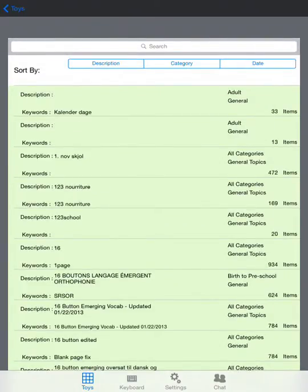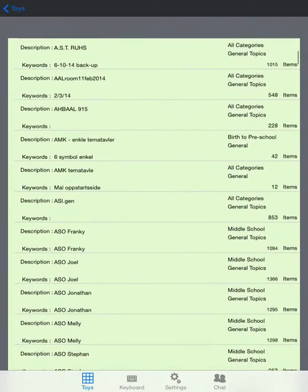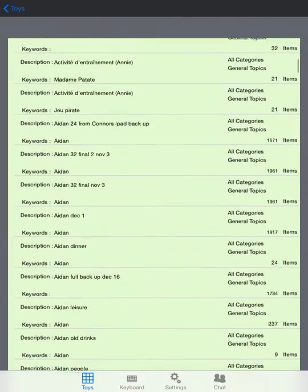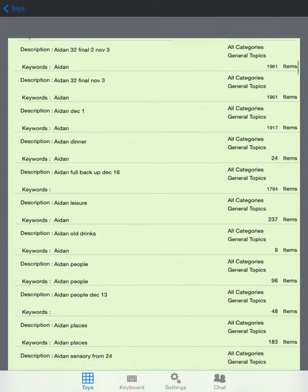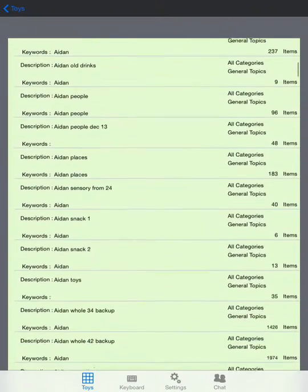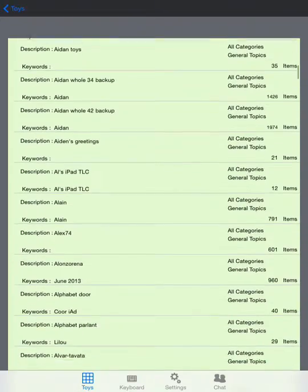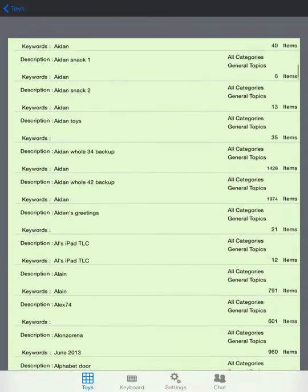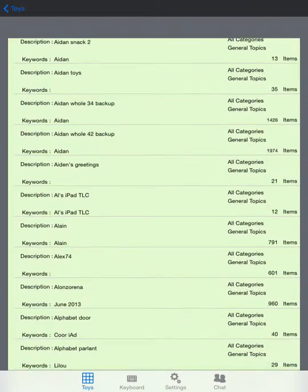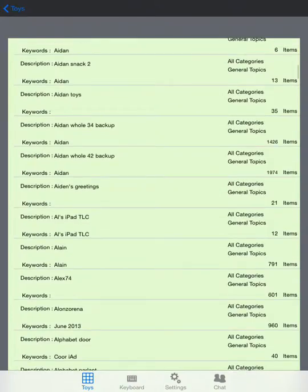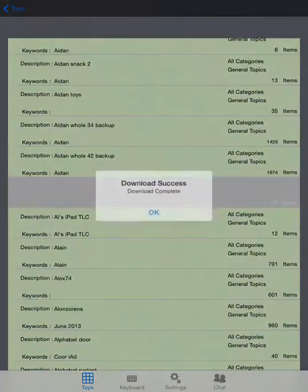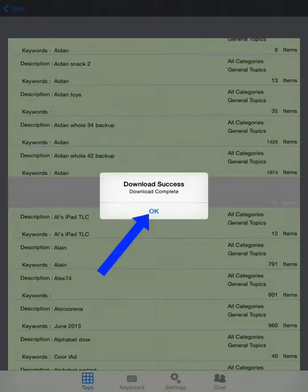I'll scoot down here and I'll pick something that's interesting. Let's take Aiden's Greetings. See right here in the middle is Aiden's Greetings and it's 21 items. If I just touch on that, it'll say Communicating with Server. Give it a moment or two depending on how many items it's downloading. This was very quick because there's only 21.